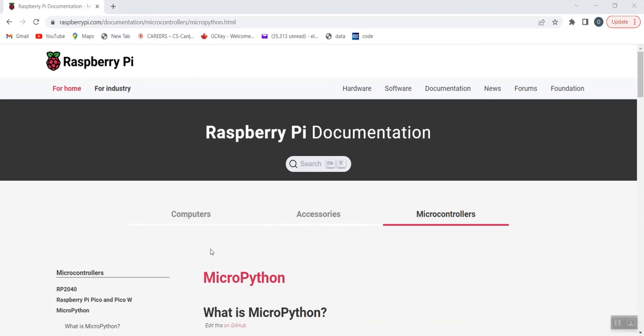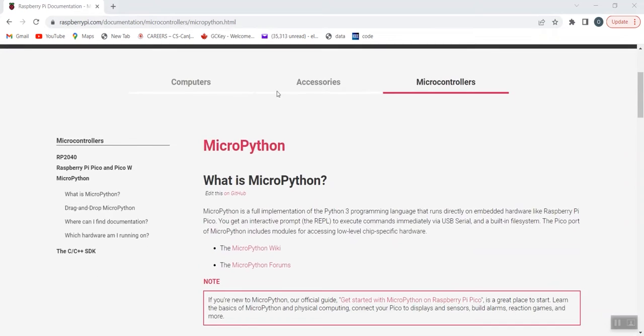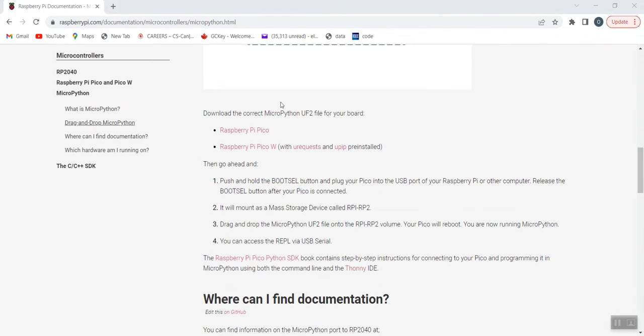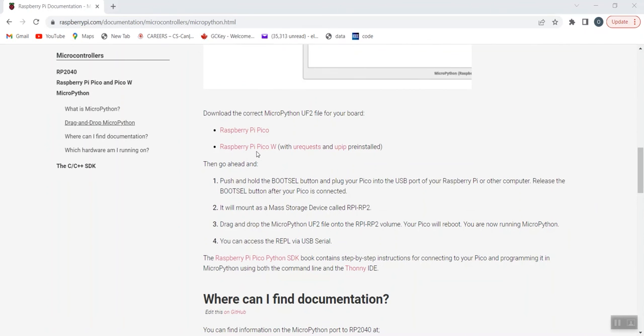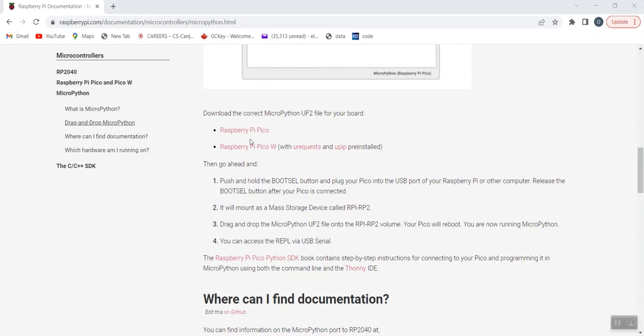the next thing is to come to the Raspberry Pi.com website. I'll provide the link in the video below. And you scroll down to download the MicroPython UF2 file for your board. So, there are two types. One is the Raspberry Pi Pico and the second is the Raspberry Pi Pico W. For this tutorial, we're using the Raspberry Pi Pico.